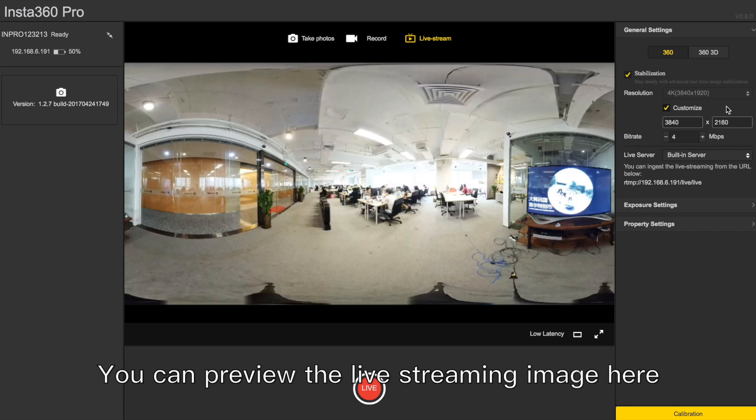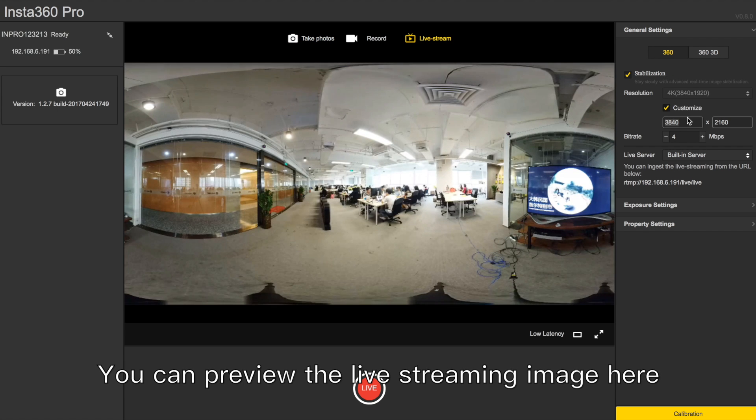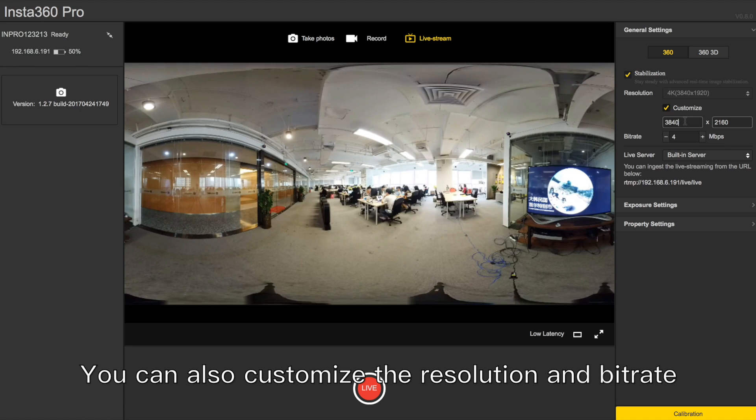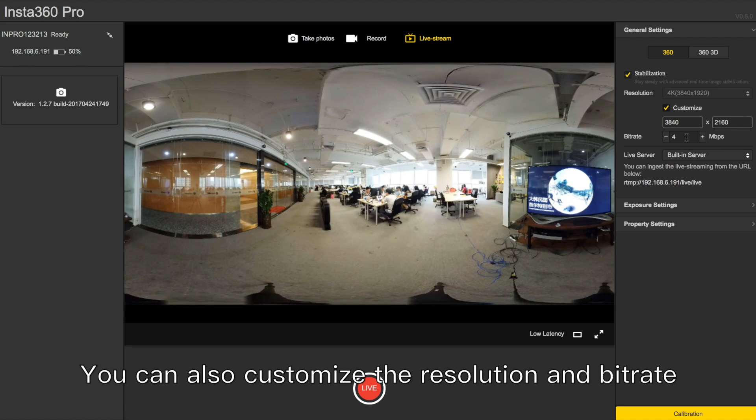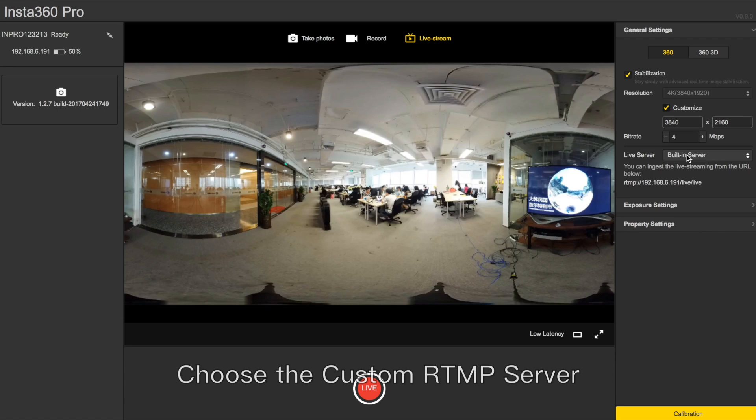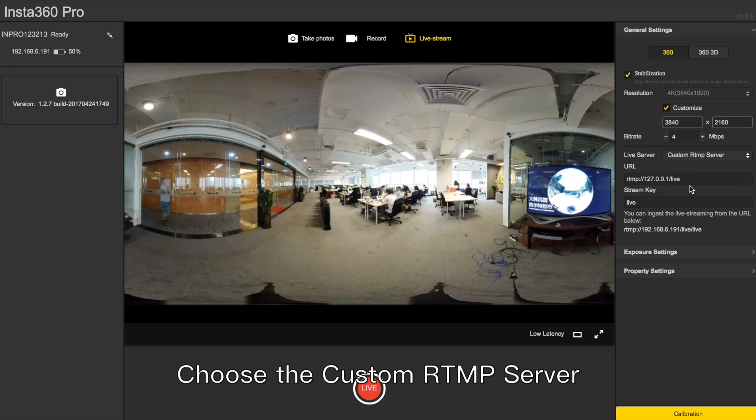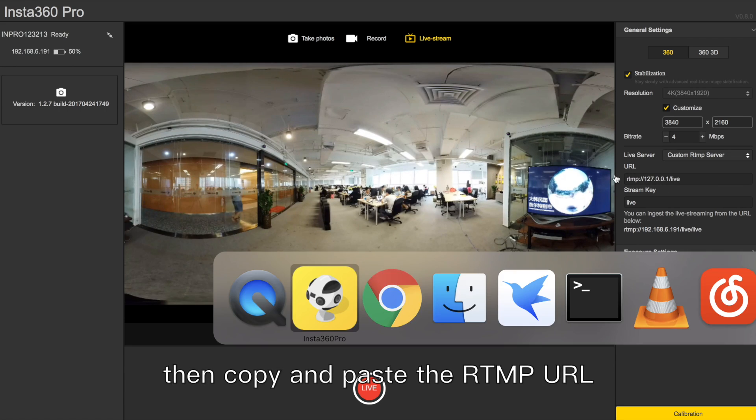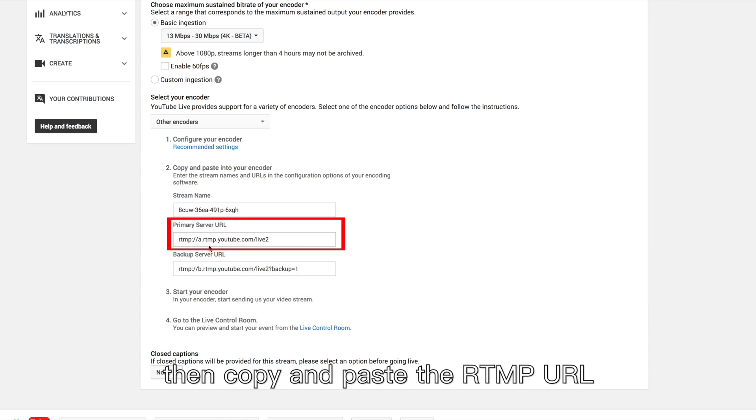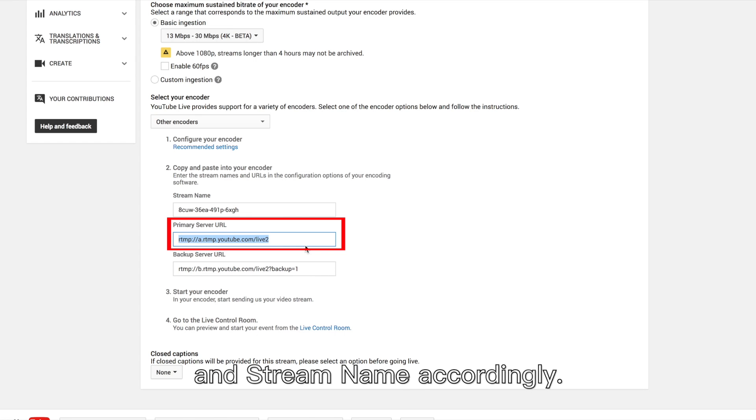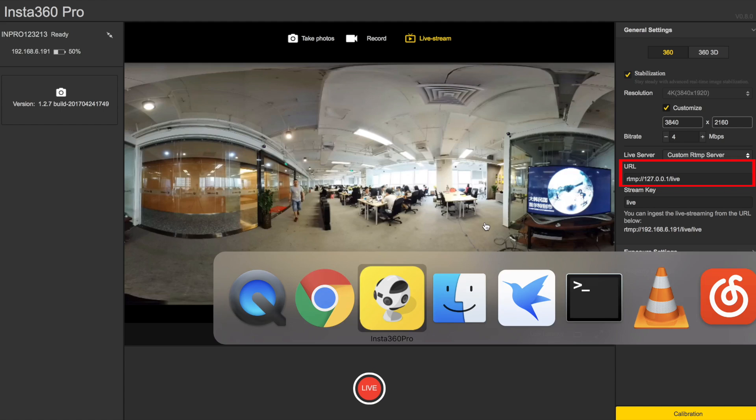You can preview the live streaming image here. You can also customize the resolution and bitrate. Choose the custom RTMP server. Then copy and paste the RTMP URL and stream name accordingly.